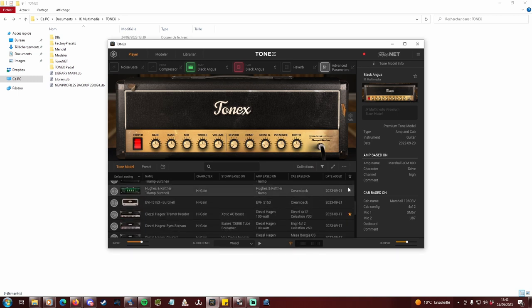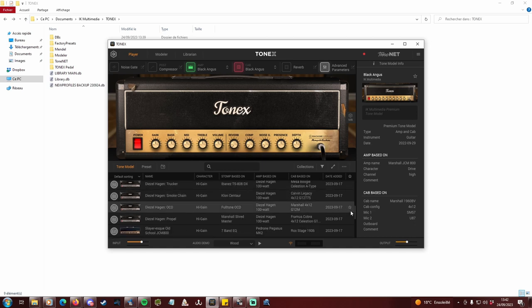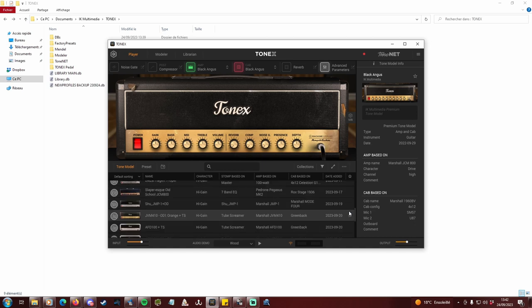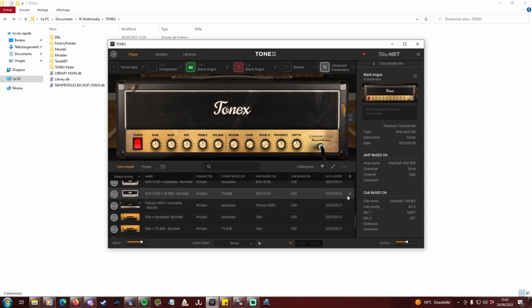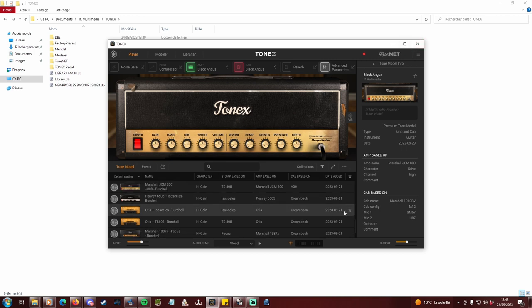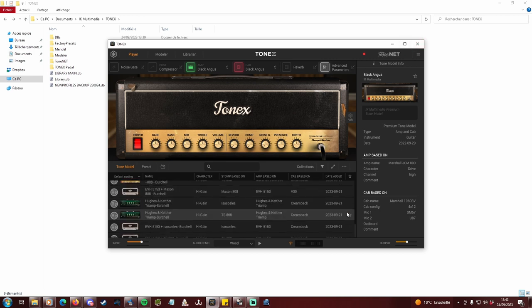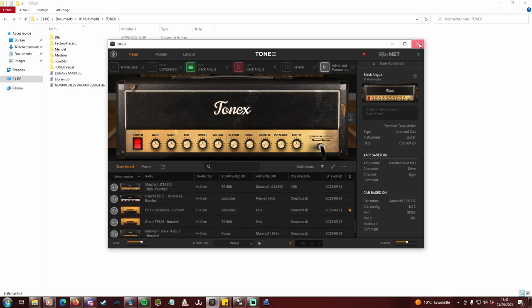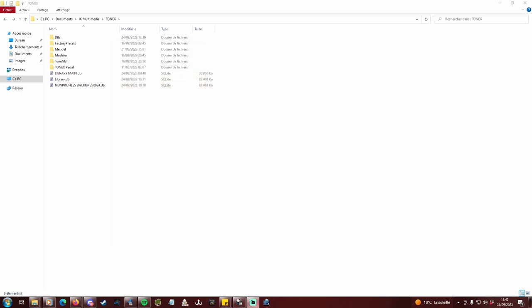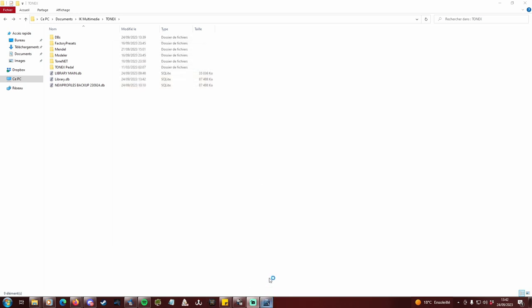By the way, you should always mark as favorite each and every one of the profiles in your main database. So that when you don't like some anymore, you can unmark them and you'll understand why in the next step. Once done, close Tonex.